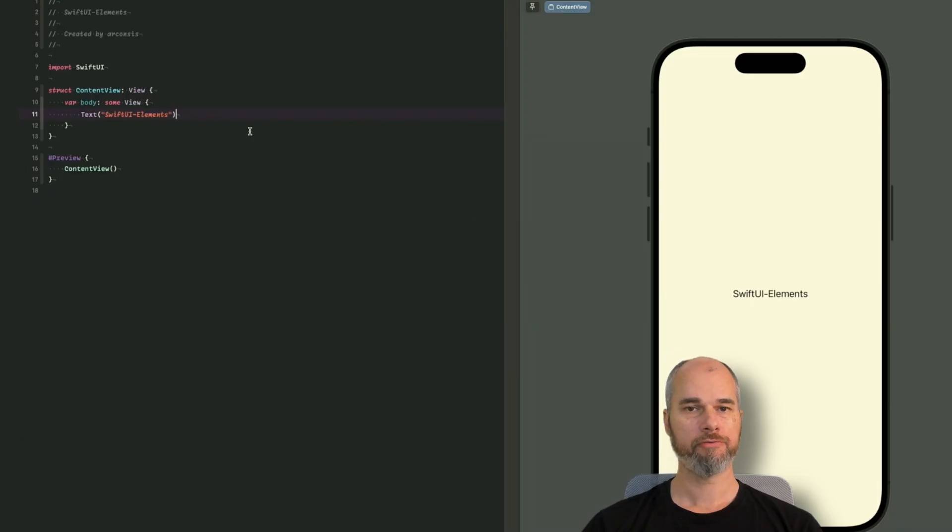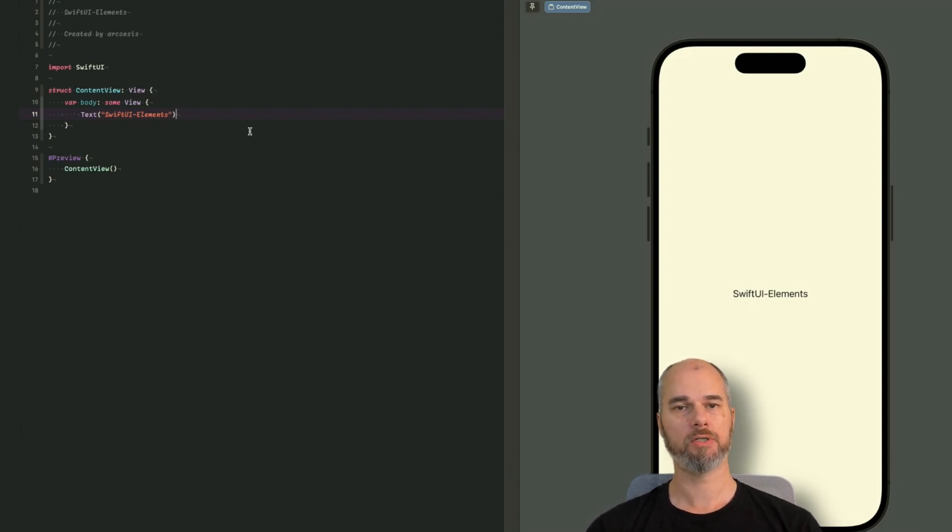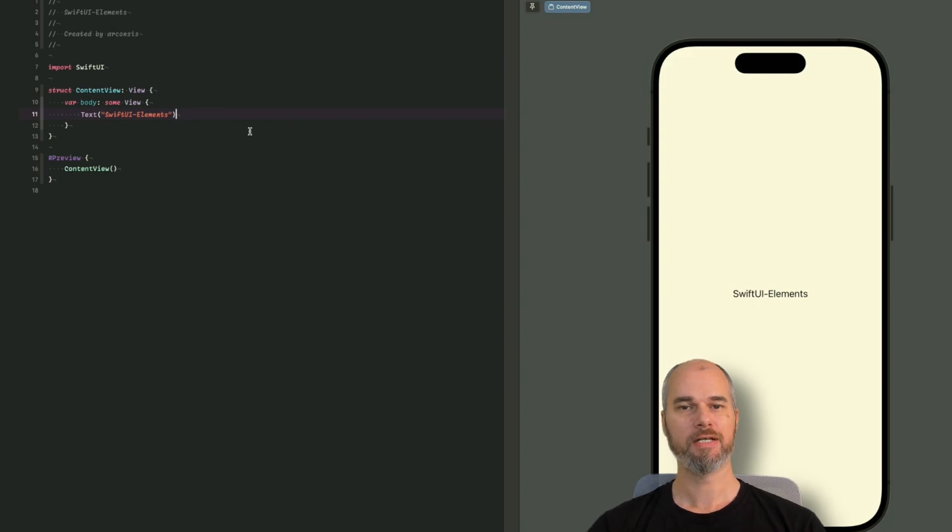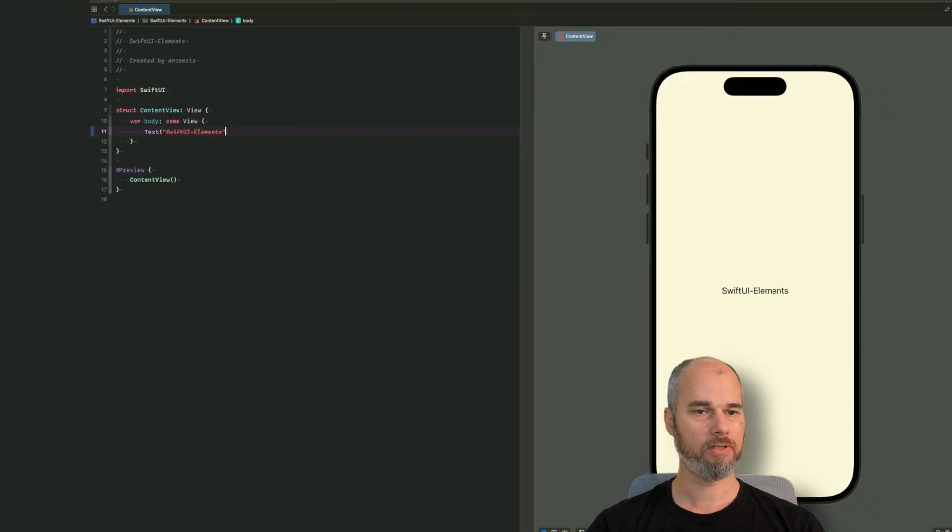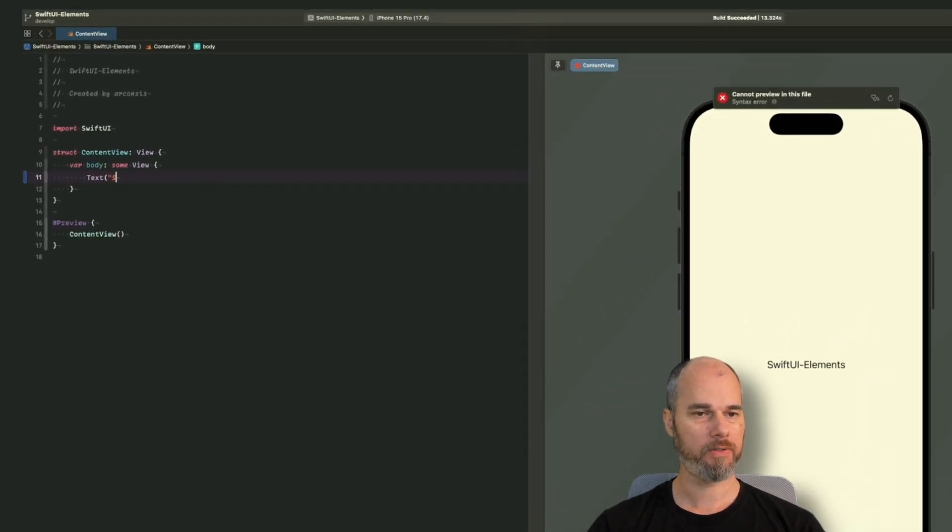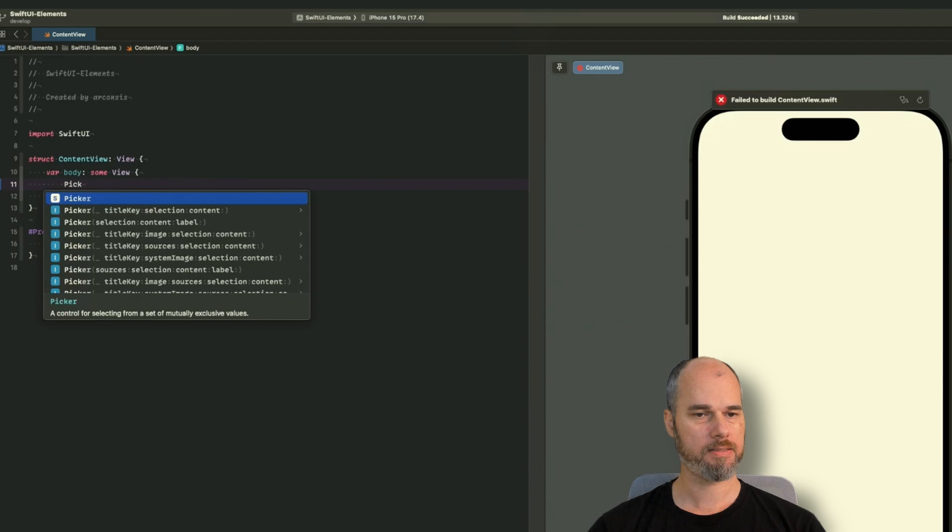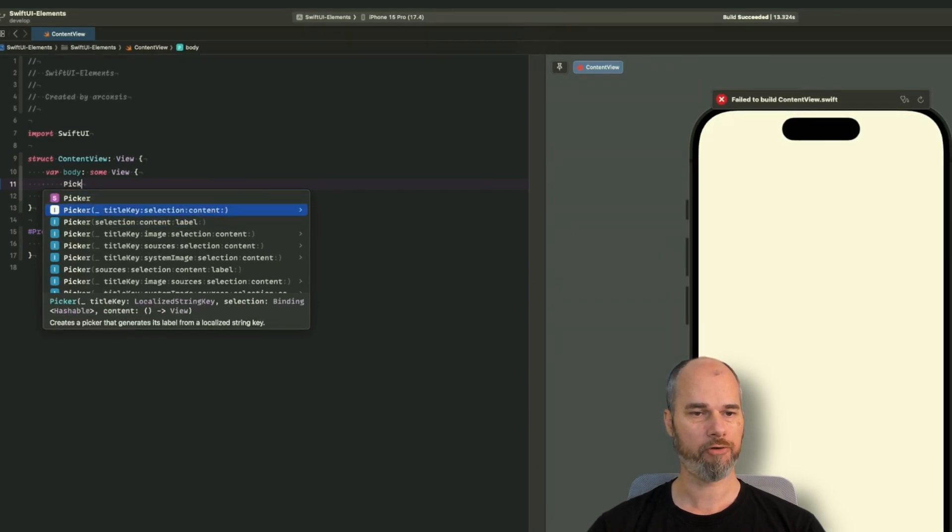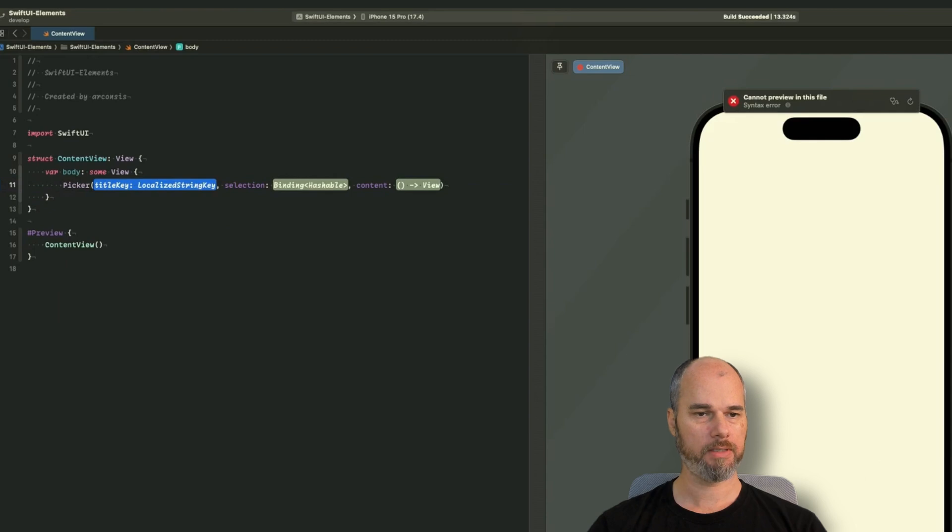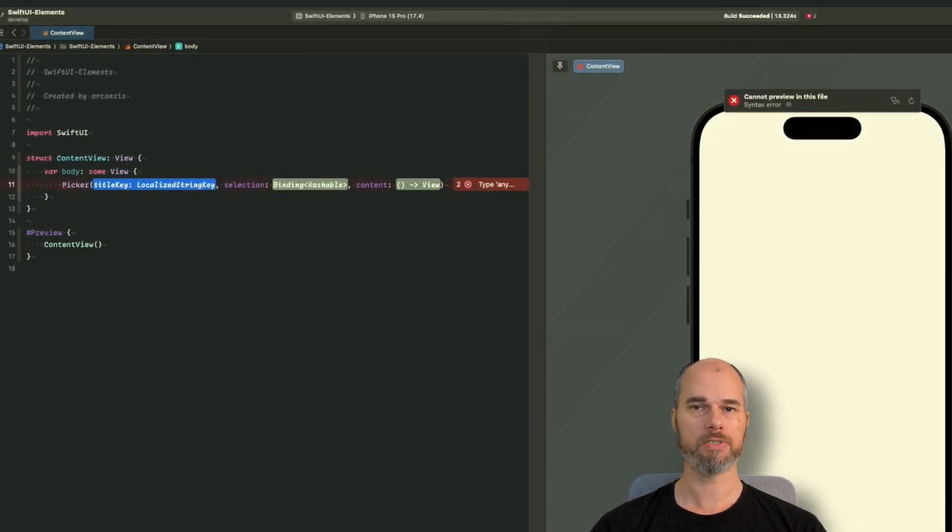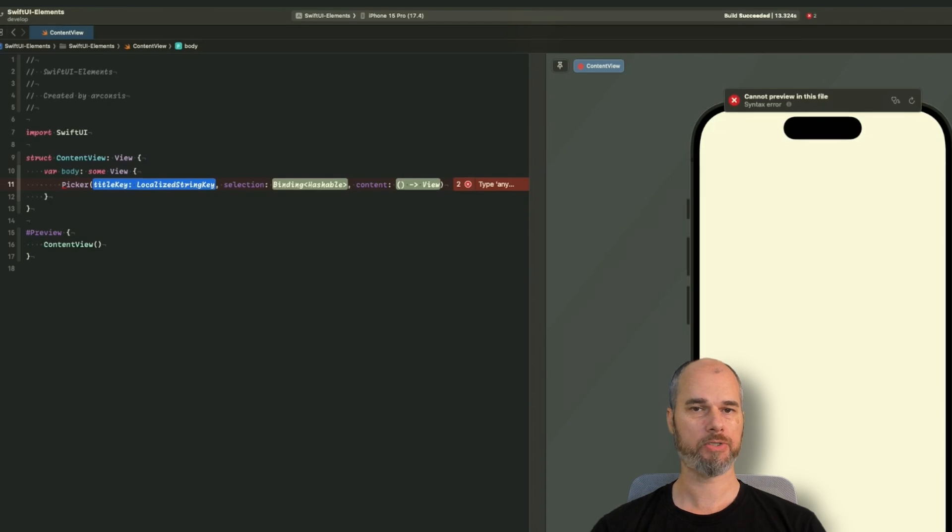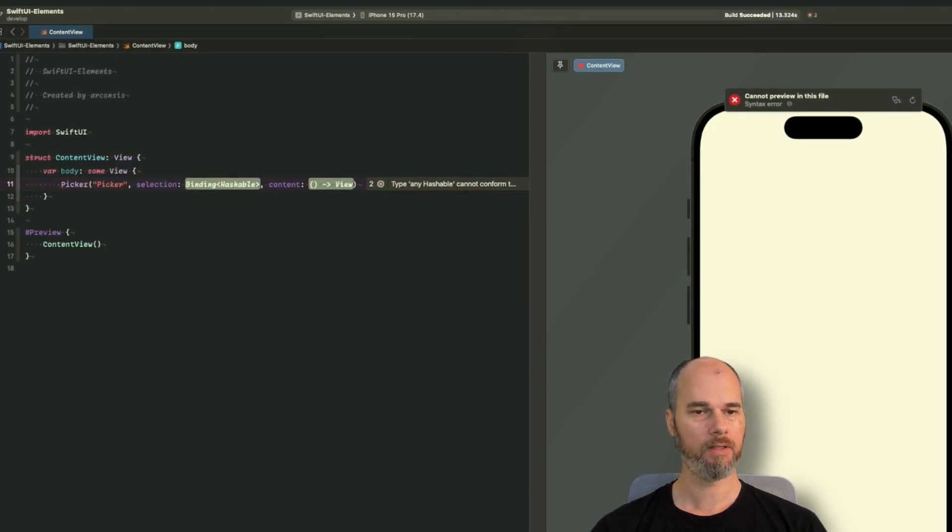So first, for what do you need a picker? If you have different options in your app and you want a user to pick one option, then it would be the best fit to use the picker element. The picker element has different initializers and for now I would use the first one. It needs a localized string, a title key. It's basically when you use it in a form, the string which gets displayed. So for this example I just call it picker.